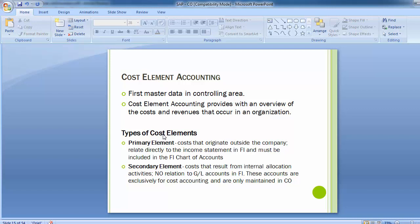Cost elements are of two types: primary elements and secondary elements. Primary cost elements originate outside the company, relate directly to the income statement in FI, and must be included in the FI chart of accounts. Secondary cost elements result from internal allocation activities, have no relation to GL accounts in financial accounting, are exclusively for cost accounting, and are only maintained in CO — that is, controlling.